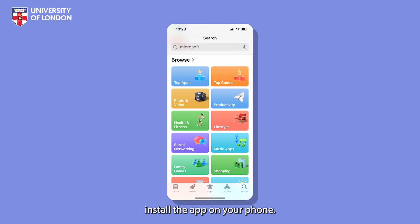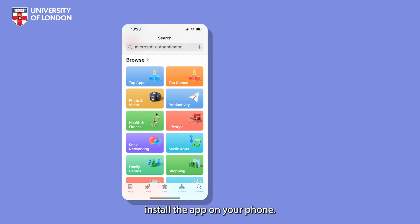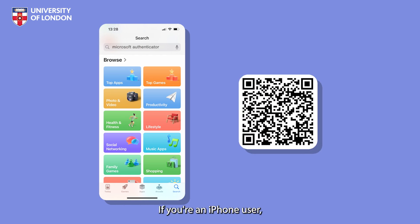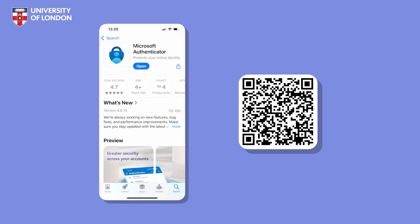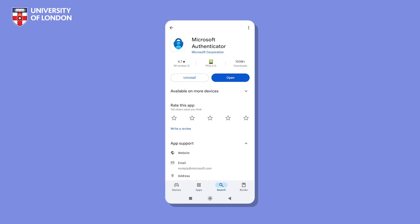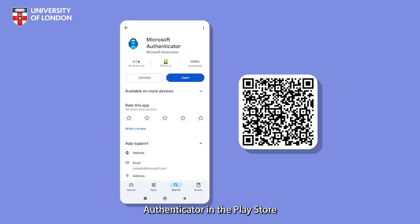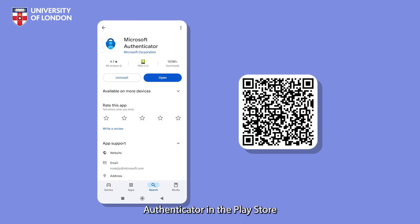The first thing to do is install the app on your phone. If you're an iPhone user, go to the App Store and search for Microsoft Authenticator or scan this QR code. If you have an Android phone, search for Microsoft Authenticator in the Play Store or scan this QR code.